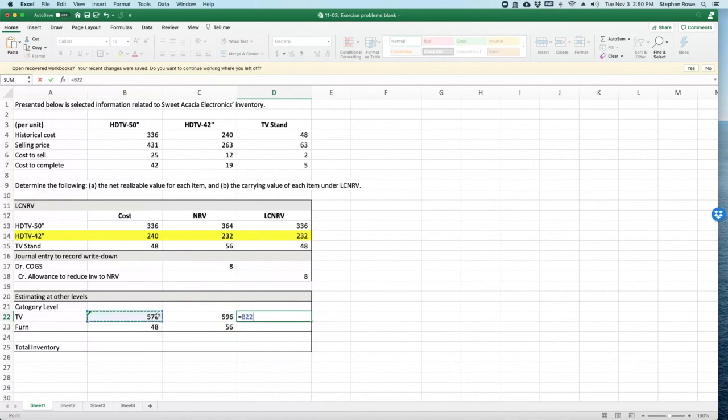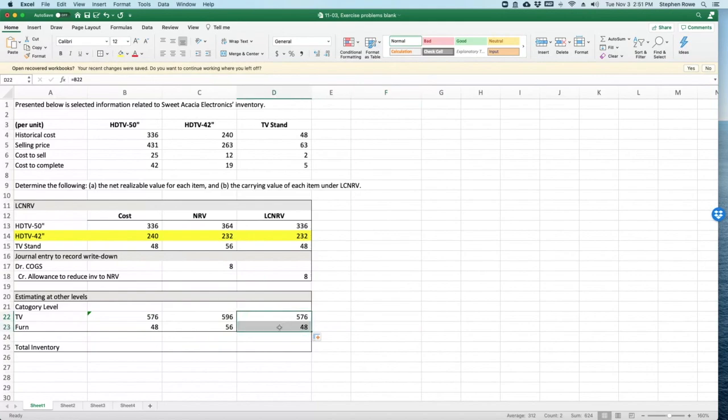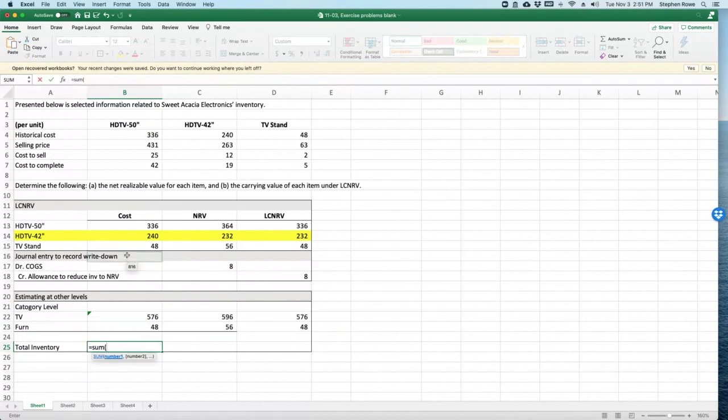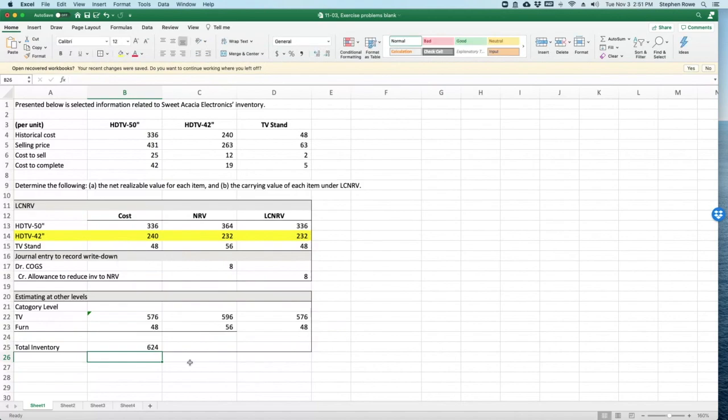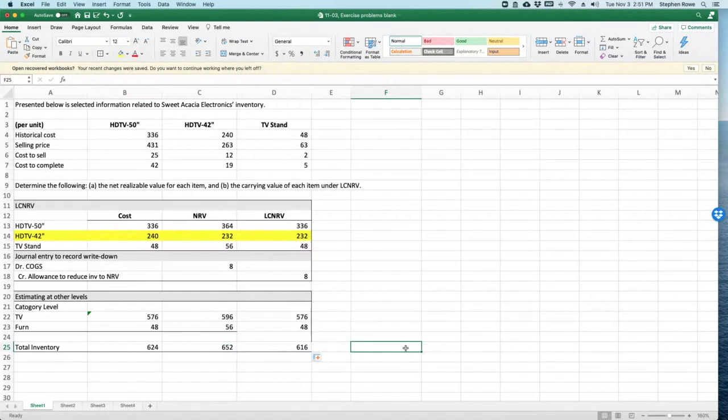It's going to be cost for both of these. There is no journal entry in this case because the cost is lower than net realizable value. If you do it at the category level, the total inventory level ends up being the same. Obviously, if you don't have impairment at the category level, you're not going to have it at the total inventory level most likely.